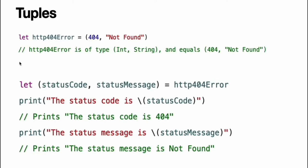Tuples group multiple values into a single compound value. The values within a tuple can be of any type and do not have to be of the same type as each other.